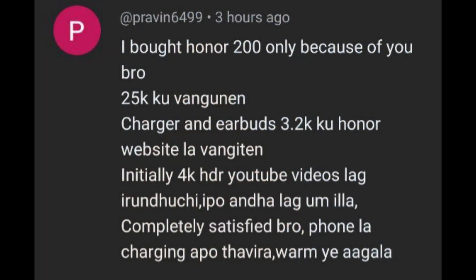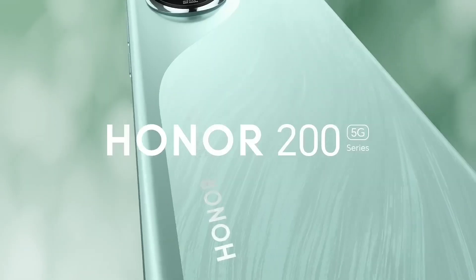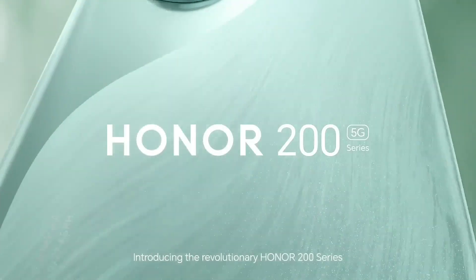The next comment is from Praveen: 'I bought HANA 200 only because of you.' You are coming to the phone — I have to say that.